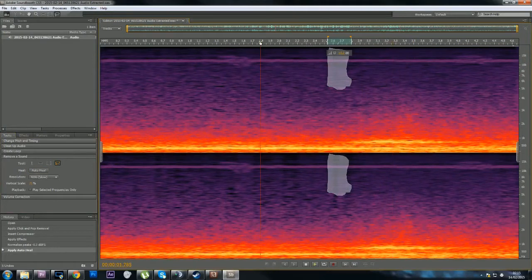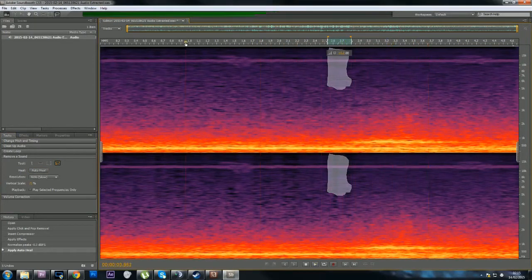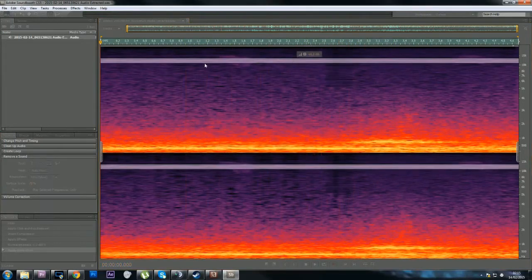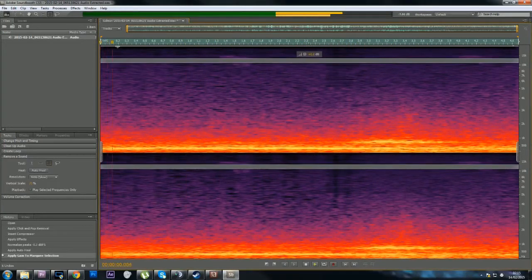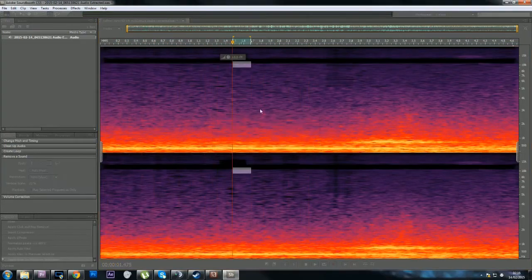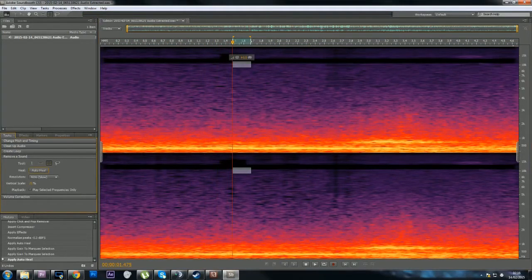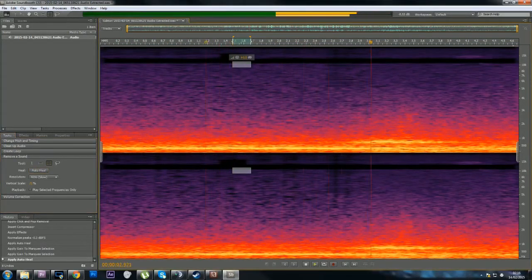There's also horrible static throughout, so I removed that as well using the spectral analyzer. Just take that out — gives me a much nicer wind noise.